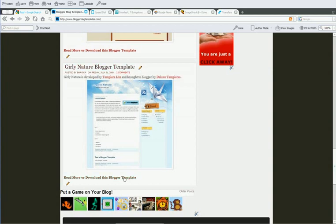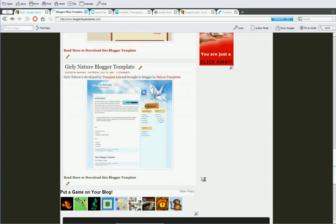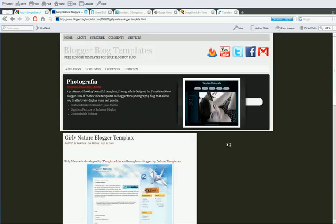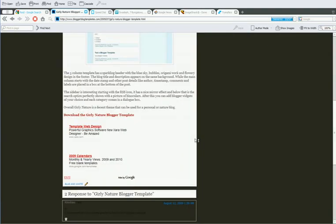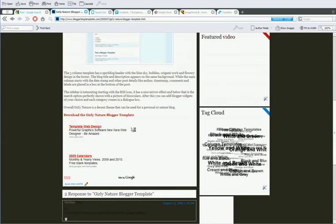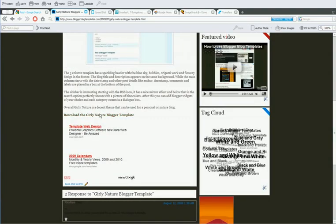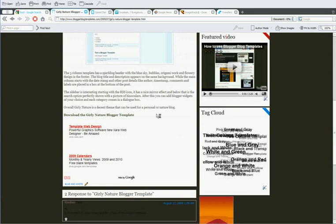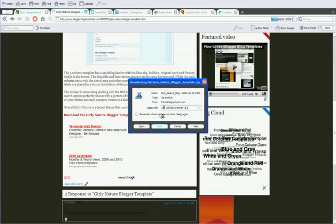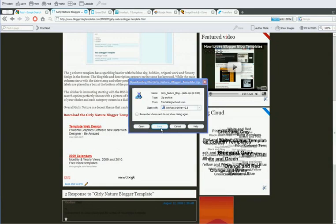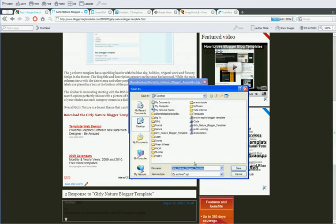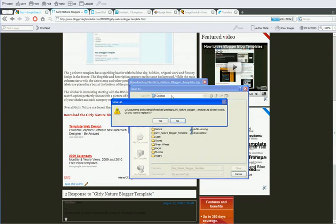First you have to click on read more download this blogger template. Once you get there, click on download the girly nature template, save it, and done.